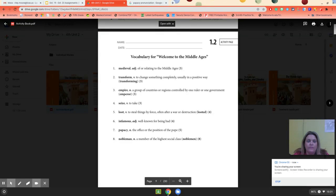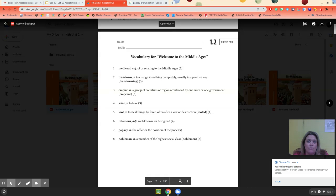Hey guys, this is for your introduction, Chapter 1: Welcome to the Middle Ages. This is the vocabulary we're going to work with. Number 1 is medieval — it means relating to the Middle Ages. You'll either hear it called the Middle Ages or medieval times.